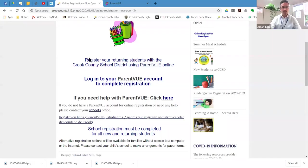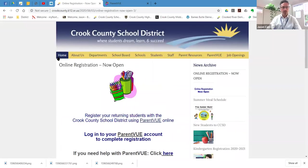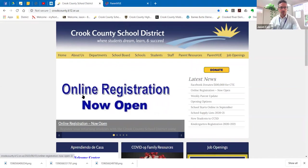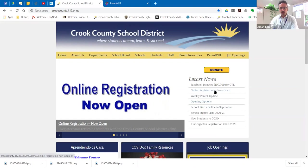So I'm going to share my screen here and walk you through a couple of important things. So we'll start here on the home side of the Crook County School District website. Online registration is in a big box here on the front page. You also see it on the right under latest news here.